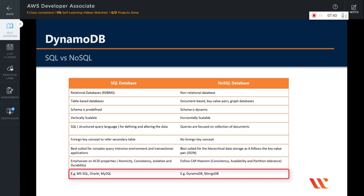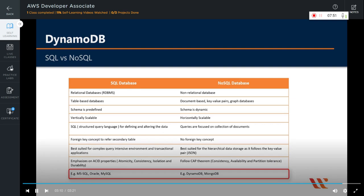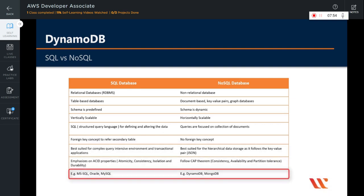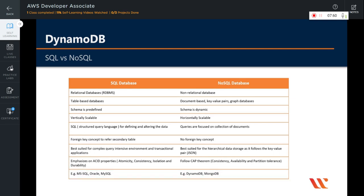Some examples of SQL databases are MS SQL, Oracle, and MySQL, whereas DynamoDB and MongoDB are some of the prominent NoSQL databases. It is very important that you understand these differences before you go into learning DynamoDB.